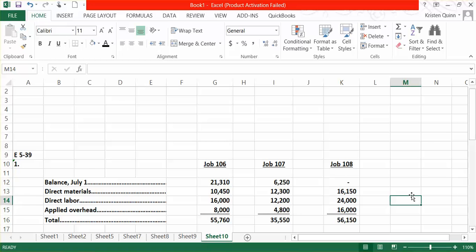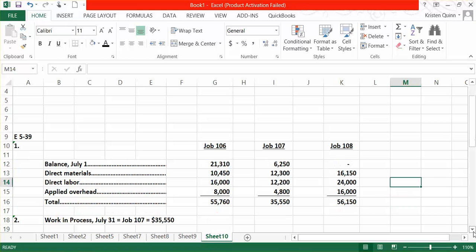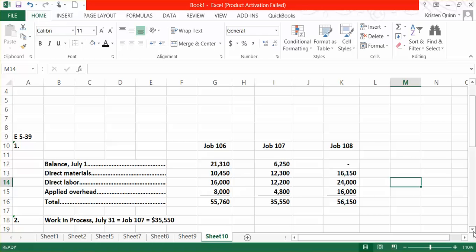In Part 3, they want us to calculate the balance in finished goods inventory as of July 31st. Again, always go back to the information provided to you in the book. They tell us that we had a beginning balance in finished goods inventory consisting of two projects that we had completed prior. The beginning balance was $49,000.